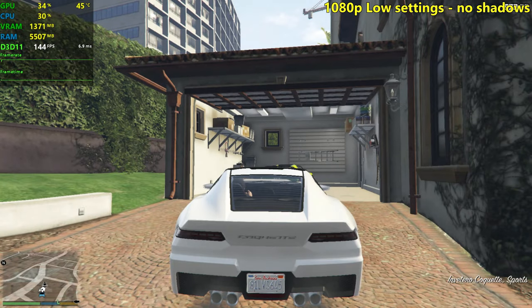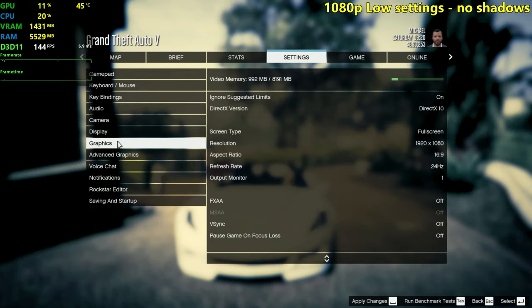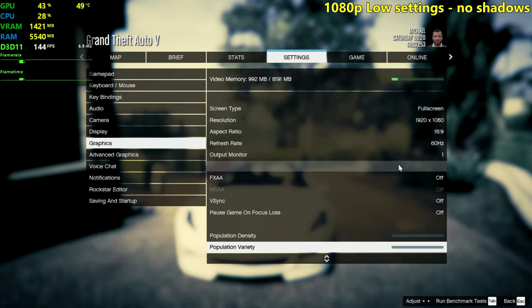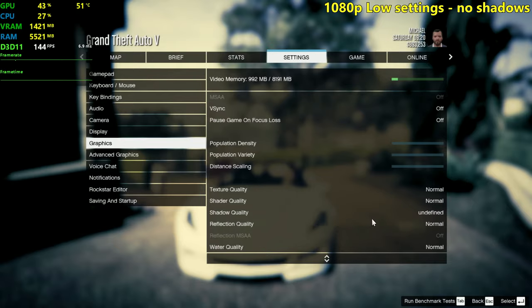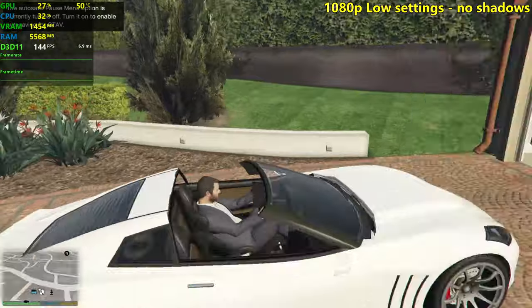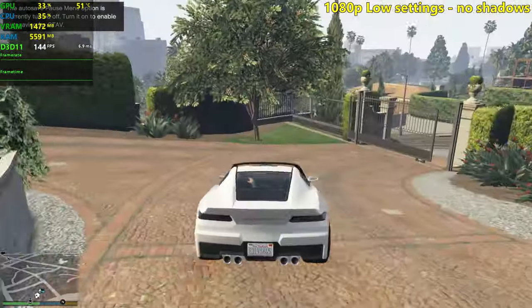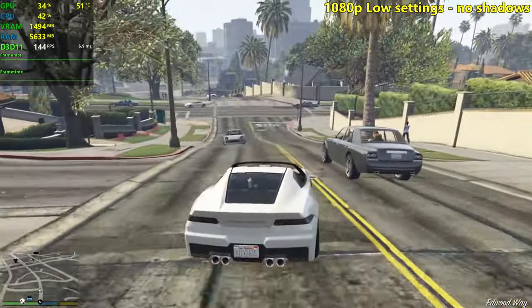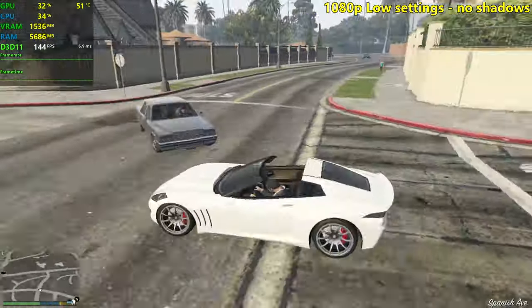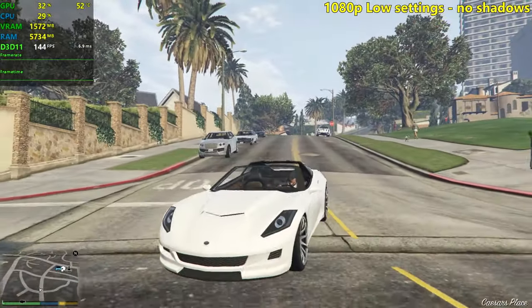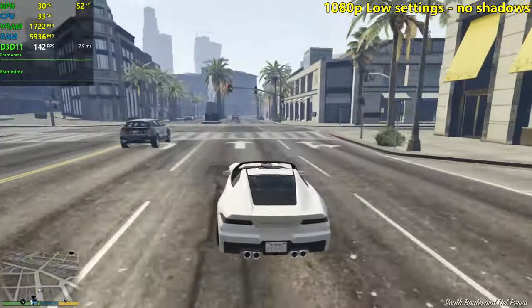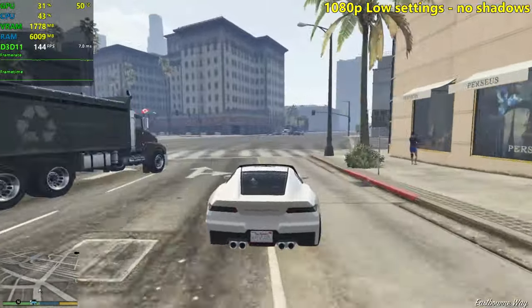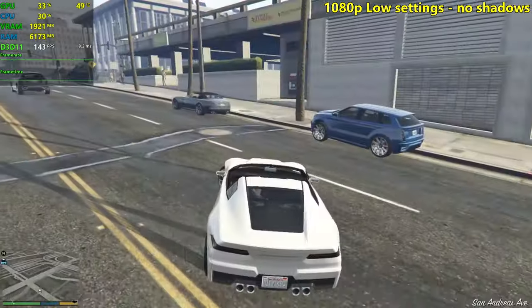We're back guys. As you can see in the menu here, shadow quality is undefined because we don't have shadows right now. Everything else looks a little bit more bland. Let's just run around for a little bit again. The game still doesn't look bad but shadows make a huge difference on how the game looks.